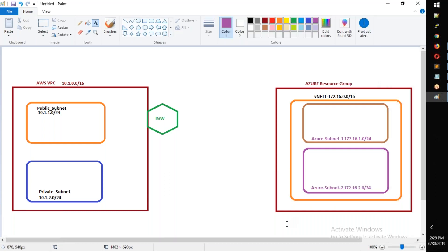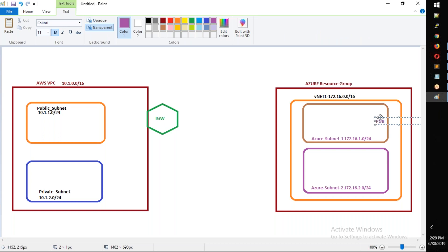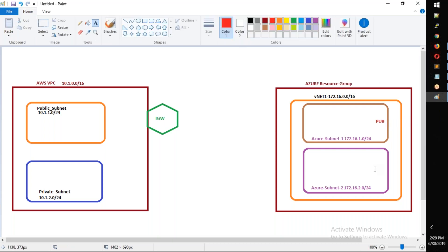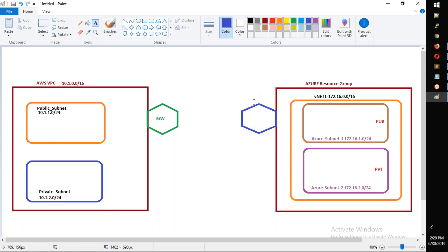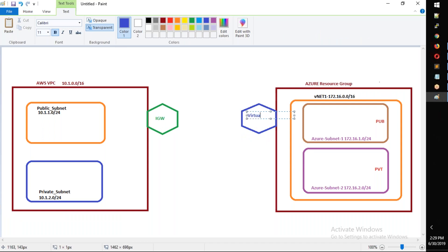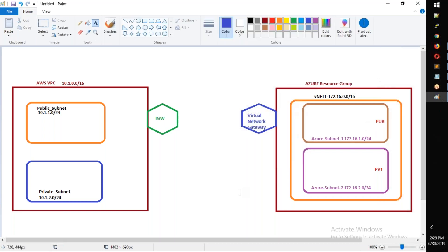On the left side we have AWS with two subnets — public and private. On the Azure side, similarly, we have a public subnet and a private subnet. We are going to create a virtual network gateway. In the public subnet we are going to create a Windows RAS server.